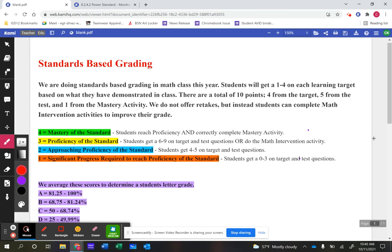However they do on those questions, they get placed in a one, a two, or a three. So for example, if a student gets four out of nine questions correct, we place them in approaching proficiency. From there, they can move up into proficiency, and they can even move up into mastery.